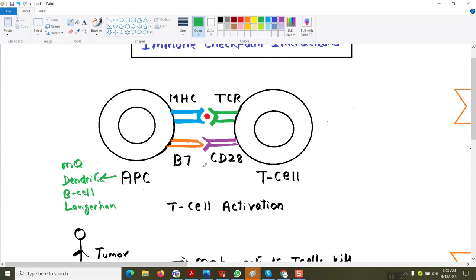This is the first signal and this is called the co-stimulatory signal. The co-stimulatory signal is the interaction between B7 on the antigen presenting cell and CD28 on the T-cell — they should interact so that the T-cell is activated. We are interested in the cytotoxic T-cell — the CD8 T-cell.